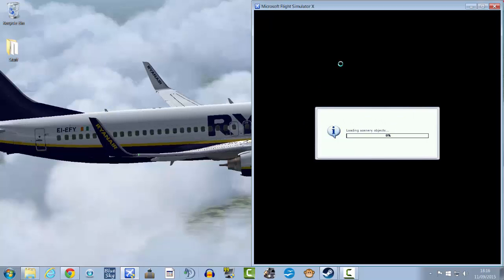I can't imagine there being any ATC online at Malta. So once you've done all that, just load up a quick flight in FSX Steam Edition obviously.